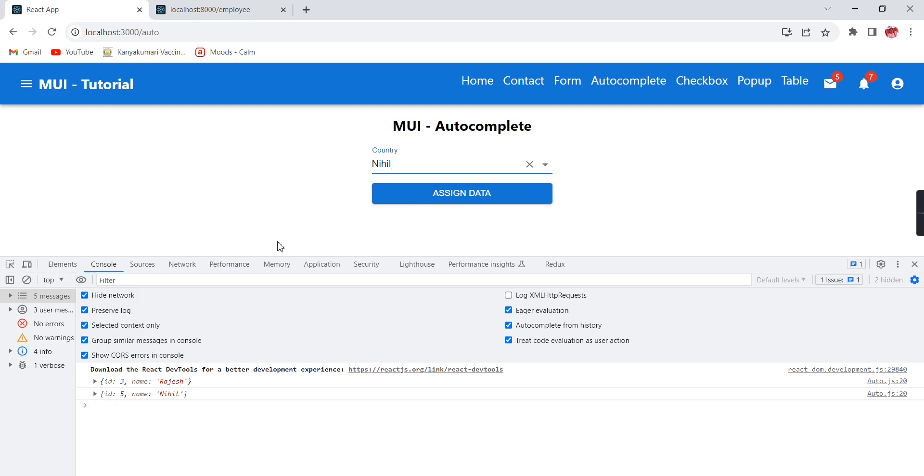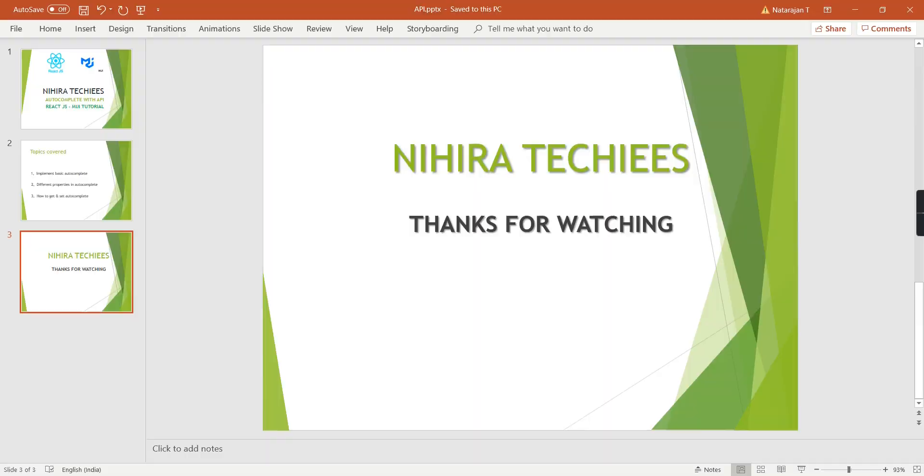Now we are at the end of the video. If you have any doubts or clarification please post in the comment box. Please don't forget to subscribe to my channel. Thank you, thanks for watching.